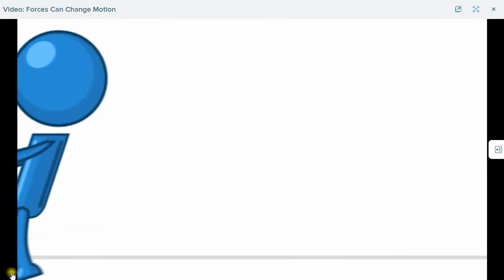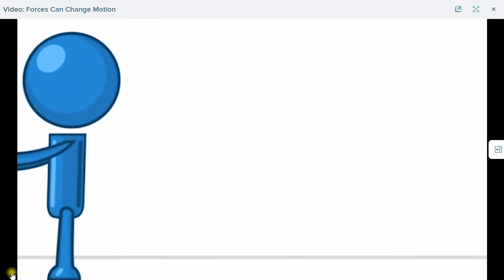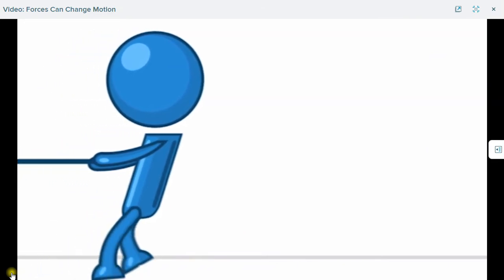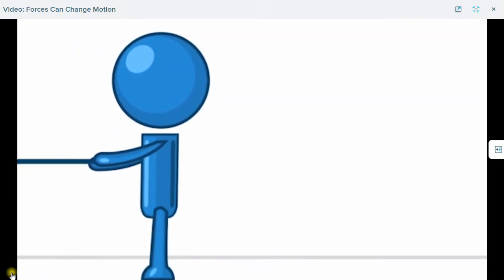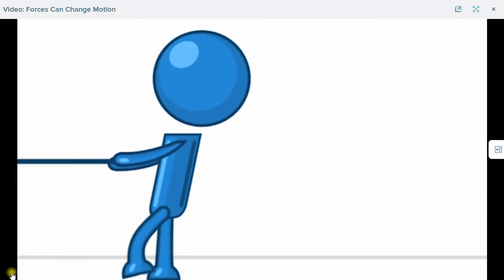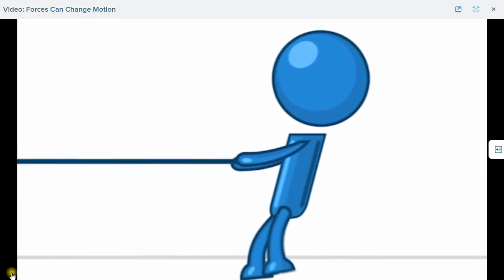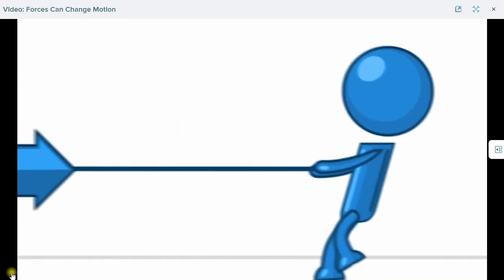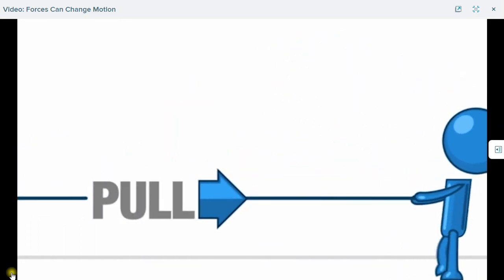Here's a tricky one. What force is this? Look at the direction and where the effort is starting. What force is this? Pull!